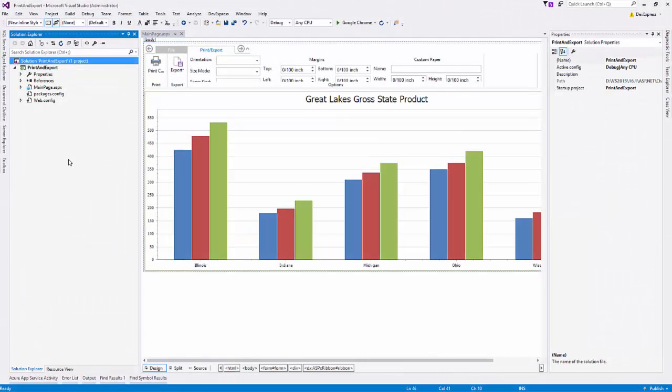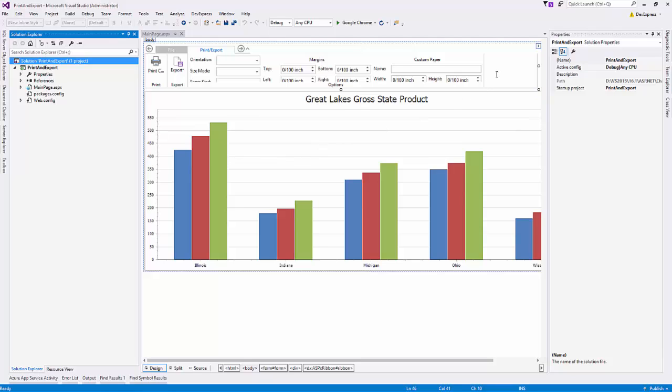I already have an application here with our chart control that's connected to some data, along with a ribbon control containing buttons and editors that allow you to print and export the chart.